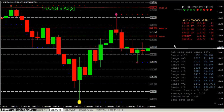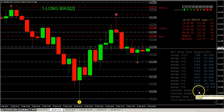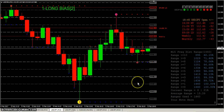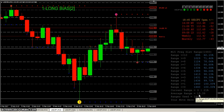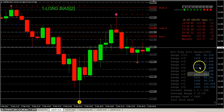We've also got the average range and the current range displayed. You can see the average, but if you shoot for the average range you're only going to get there 62% of the time. That's why I like these frequency distributions — to see where the sweet spot is.